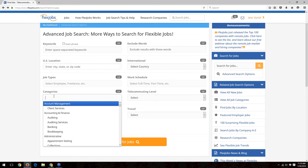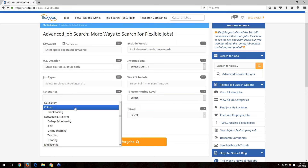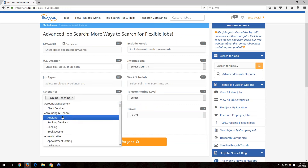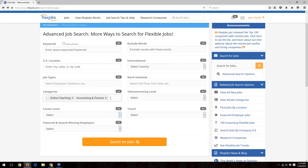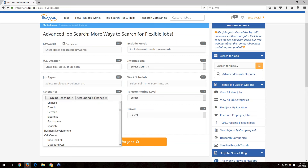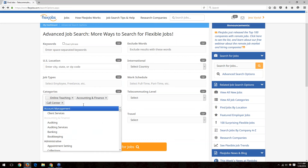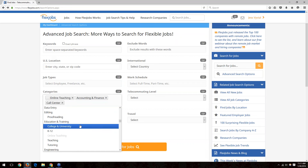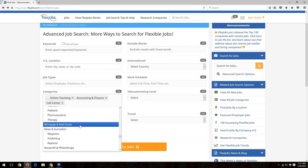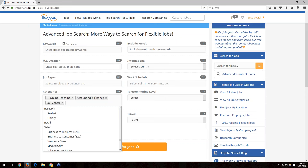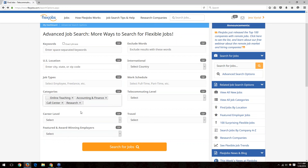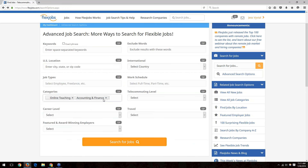The category box pulls up every category listed on the site, and you can select multiple choices. Every job on the site has one of these categories associated with it — it could have up to five. We recommend using categories rather than keywords where possible. For example, if you're looking for online teaching and it's listed in categories, choose it from the category list. You can remove any selection by clicking the X next to it.